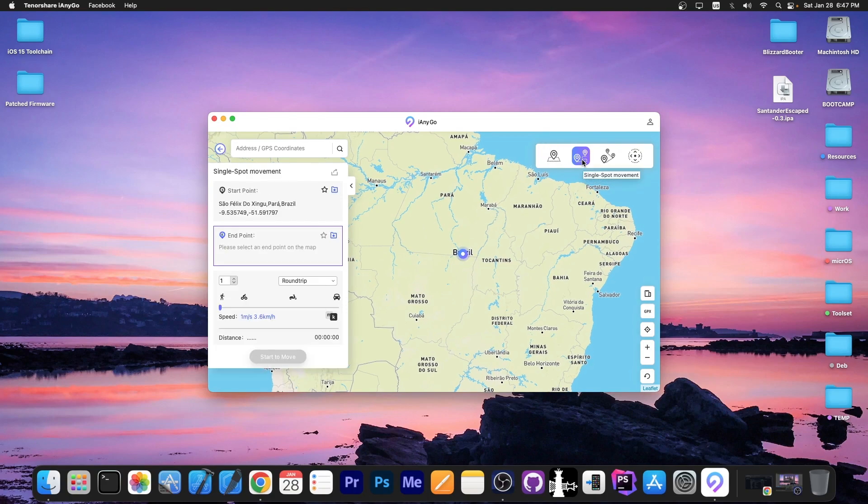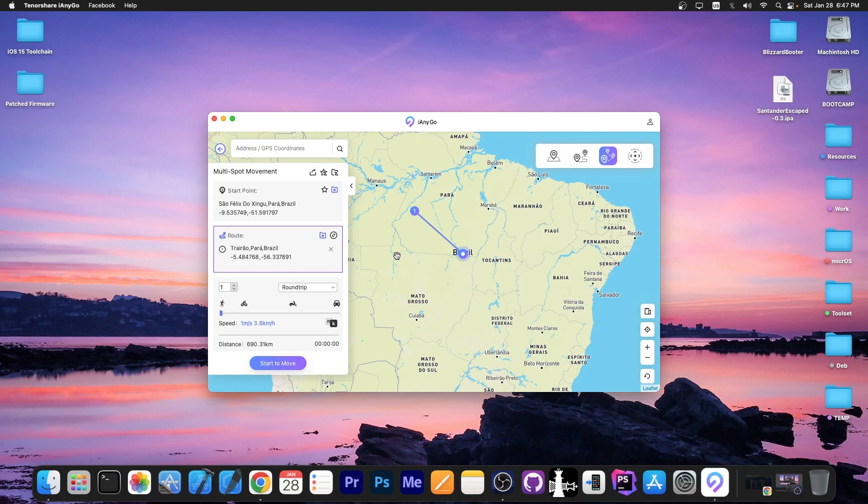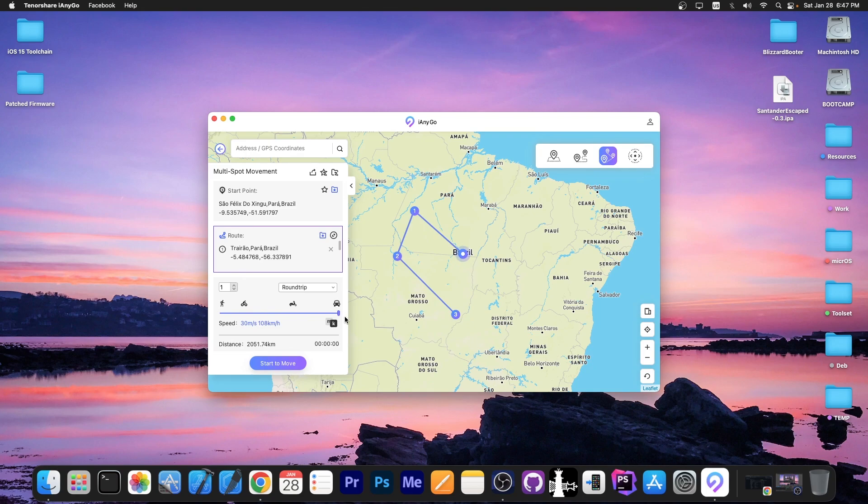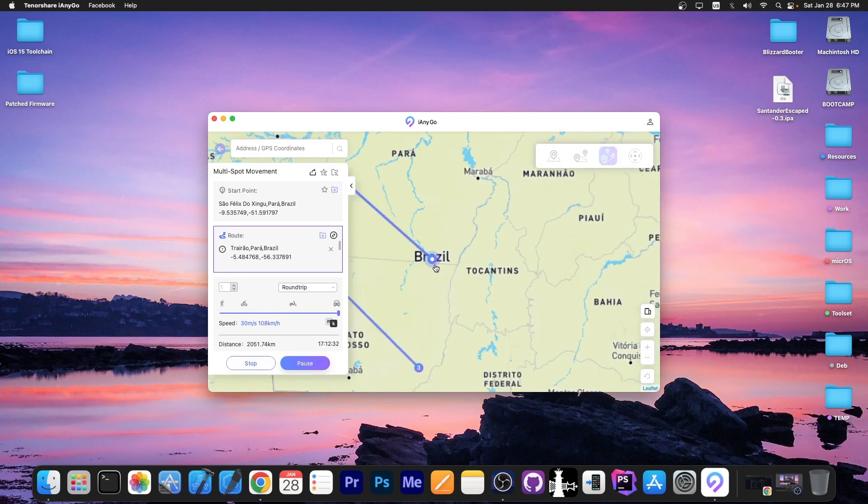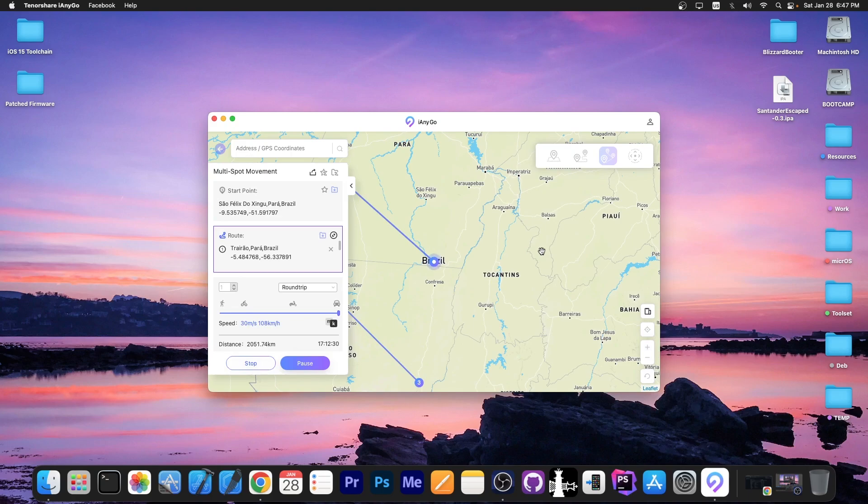If you want to simulate a path you can go here to single spot movement or multi-spot movement and plot a path on the map and your device will follow that path because you can also set up the speed. You press start to move and your device will start following that particular path which helps for games like Pokemon Go or for dating applications or for privacy on social media.